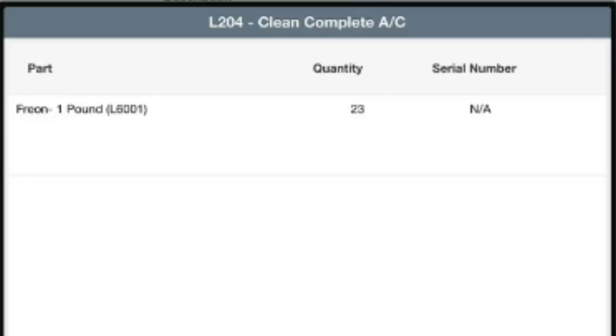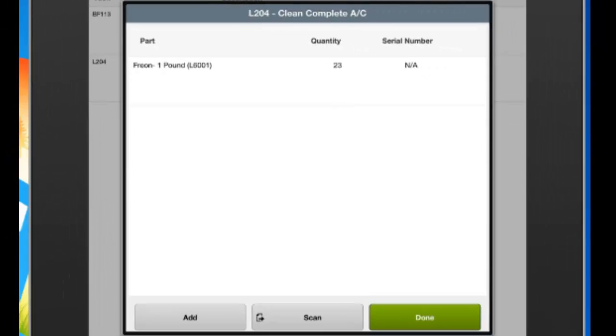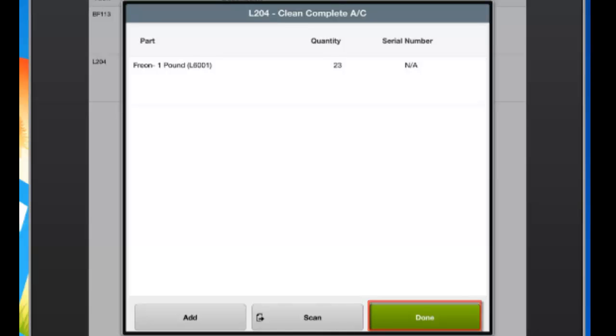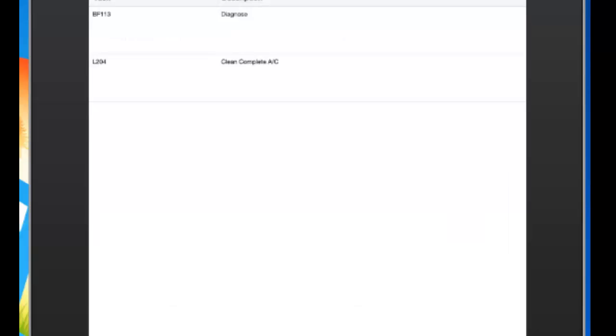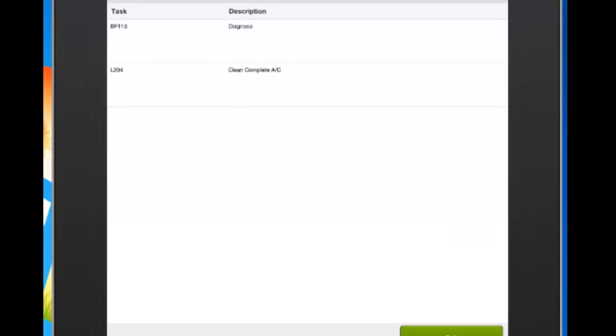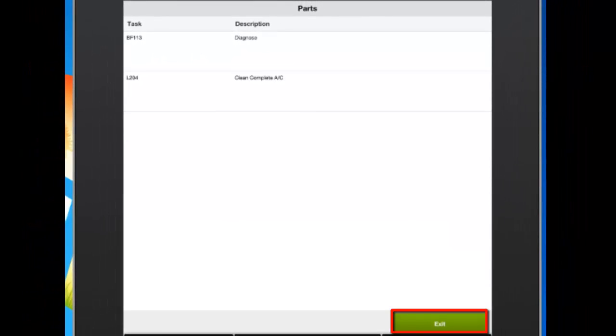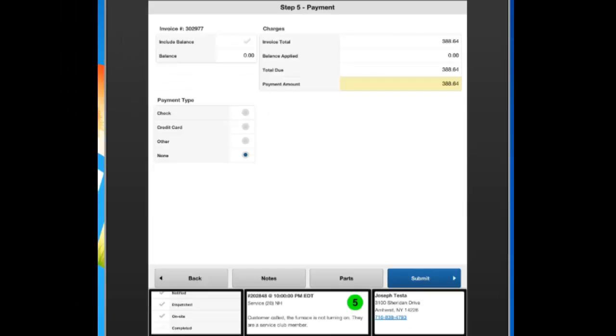I have now added my part to the job, and that's how you go through and add parts. If you had additional parts, you would just go in and hit the Add button again, and go in and add your additional parts. Once you're done, you would hit the Done button, and that will save your parts onto that task. You can then hit Exit, and exit back to the main menu.